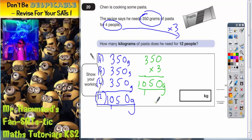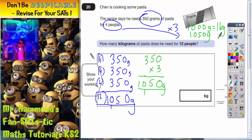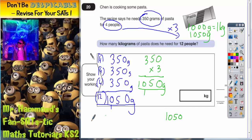So he's going to actually use 1050 grams for 12 people. However, that is not the question because it says how many kilograms of pasta does he use? Remember, there are 1000 grams in 1 kilogram. So what we need to do is divide by 1000. When you divide by 1000, you move all the digits three places to the right to make the whole number smaller.